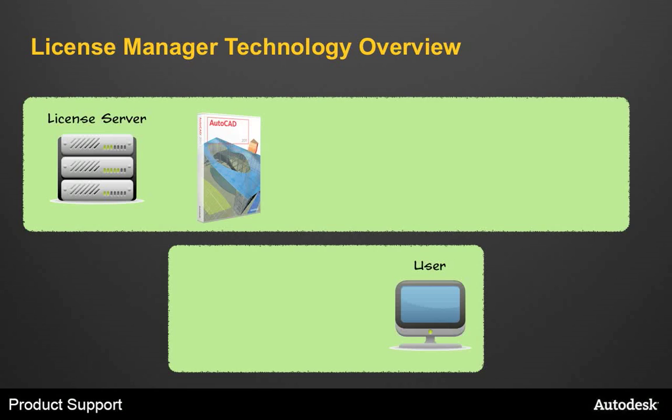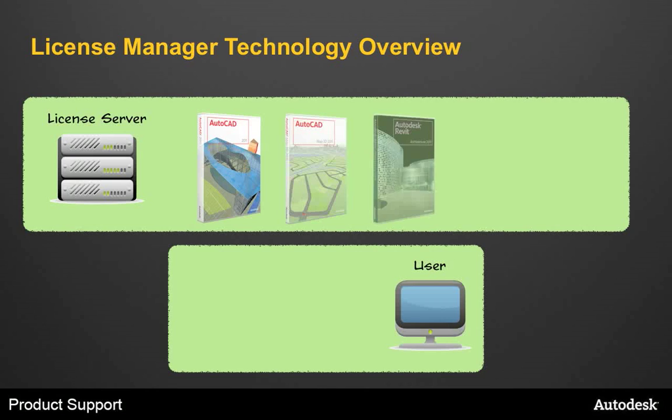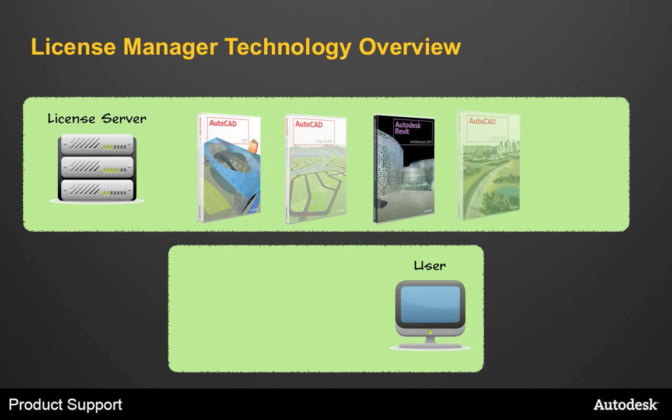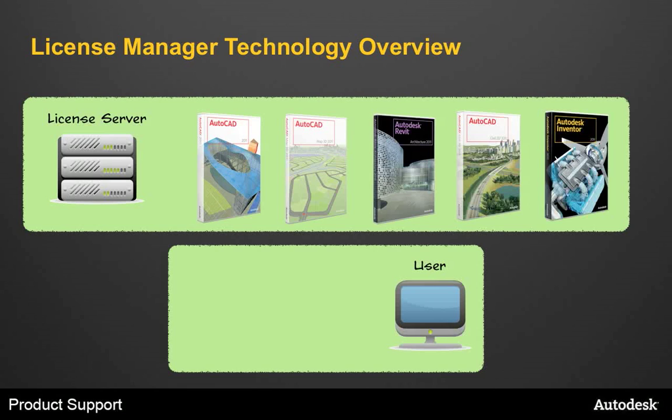For example, when you buy 10 seats of AutoCAD, you'll receive a license for 10 seats. As you add more and varied Autodesk products to your environment, you get additional licenses for those products. The License Manager acts as a controller and handles the license requests that come in when users launch products.